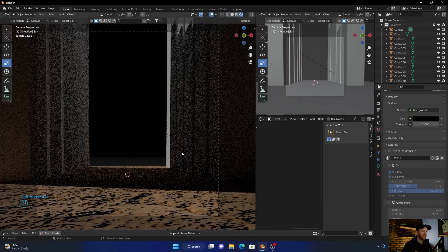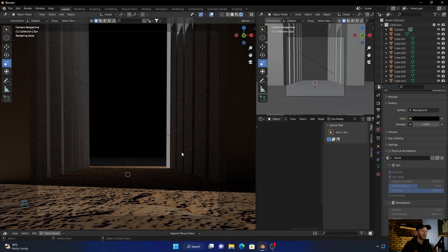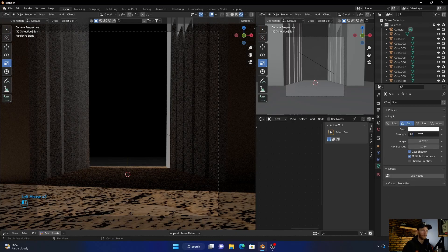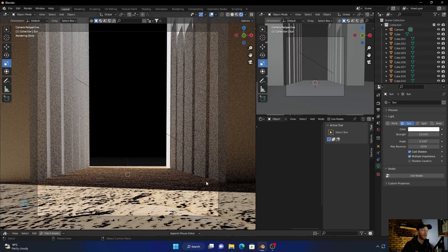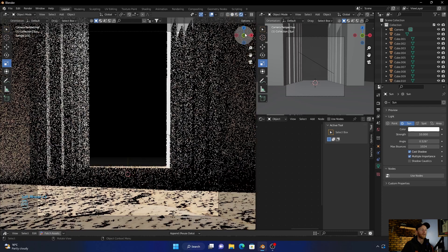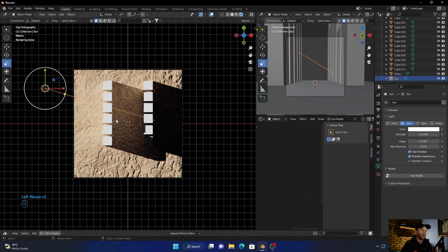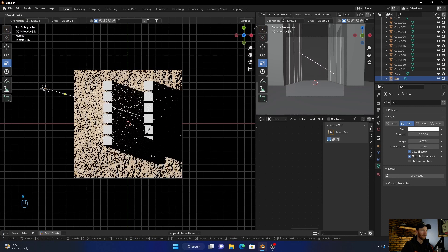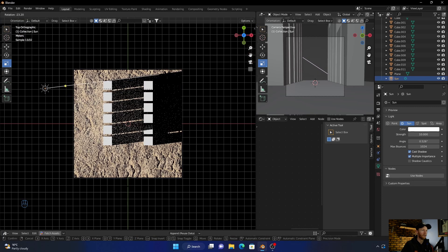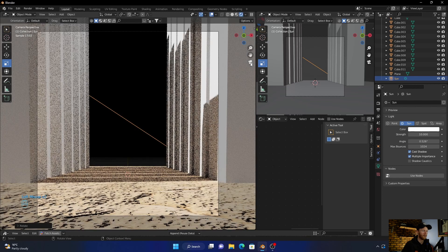Let's have a look. Now what you want to do is go in here and bring this up. Then click on the sun, go to top view, hit R and just rotate it — perfect.